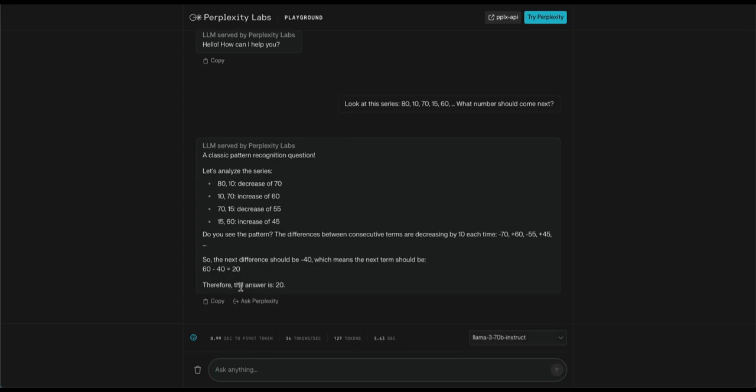Whoa! It gets the correct answer. It also gives the correct reasoning behind the pattern, which is impressive. The reasoning it provides is slightly complicated, but nevertheless, it's right. It proves that this model is definitely something. It's actually good at figuring out the patterns and reasoning, which is a sign of intelligence.